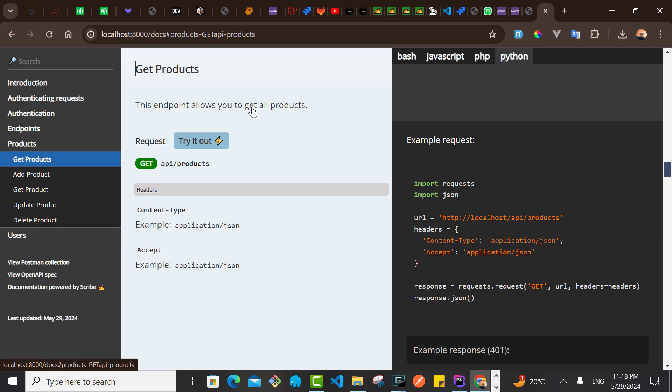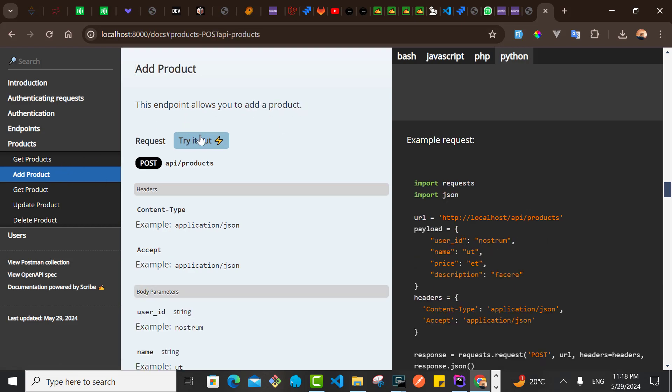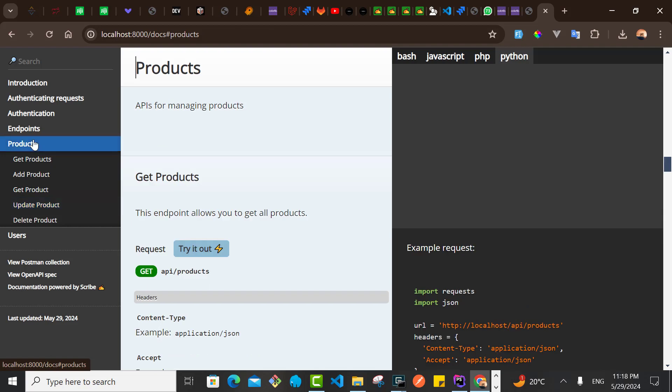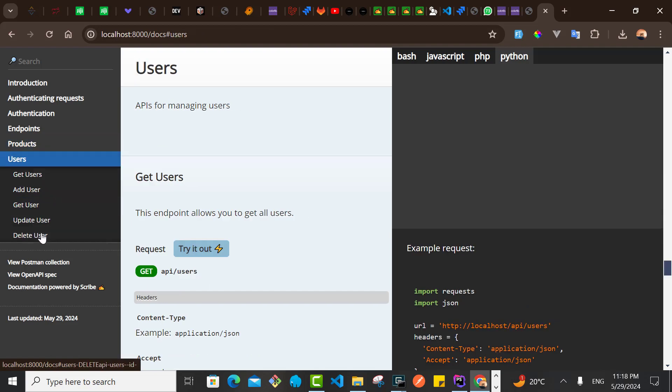Get Product, this endpoint allows you to get all products. For the Add Product, this endpoint allows you to add product. For update, the same. So I've done the update for the endpoints for the products and for the user. So that is a good progress so far. The next thing is that we need to indicate for the particular endpoints that use authentication.